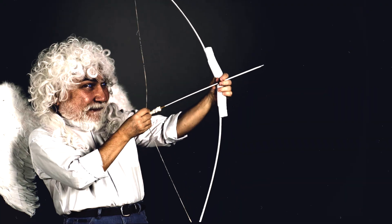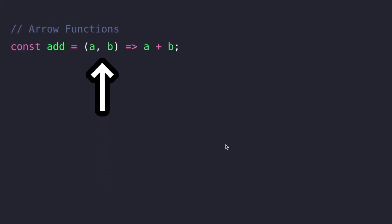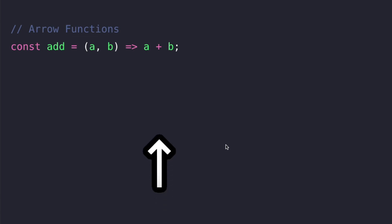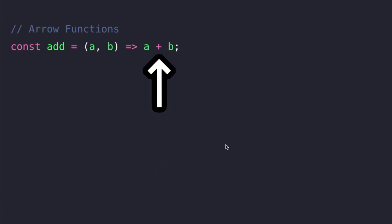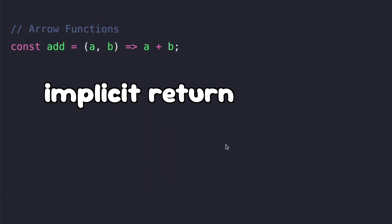Arrow functions come with a cleaner syntax. They don't use the function keyword nor the curly brackets like conventional functions. Here we define an arrow function which returns the sum of a and b. Notice that we don't use the return keyword because arrow functions without the curly brackets have an implicit return.